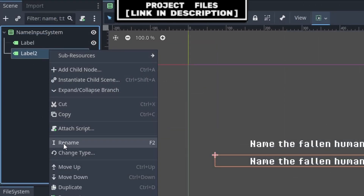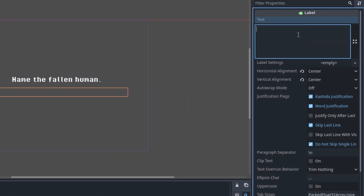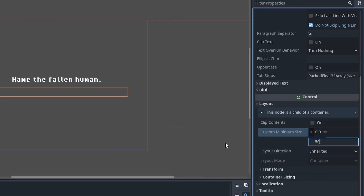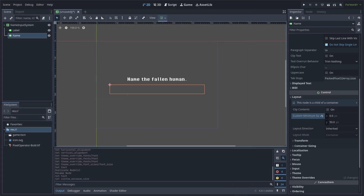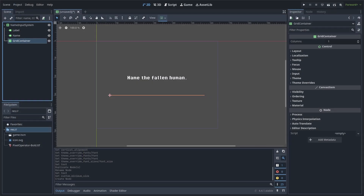Select the label then press Ctrl or Command+D to duplicate it. Right click and hit Rename, rename it to 'name', and remove the text. Then under Layout set the custom minimum size on the Y axis to 50. This label will hold the name that we are typing, and we set a minimum size on the Y axis to provide additional spacing between the title and the text buttons. Add the grid container to the scene.